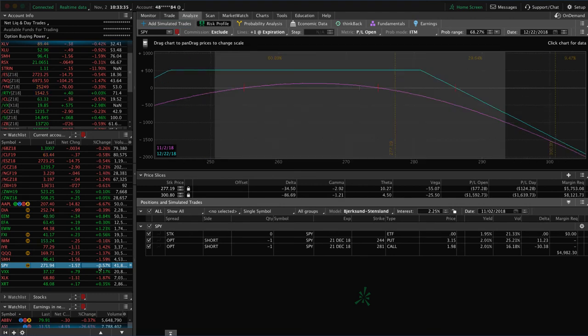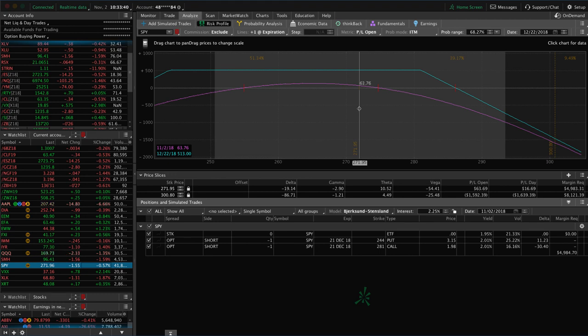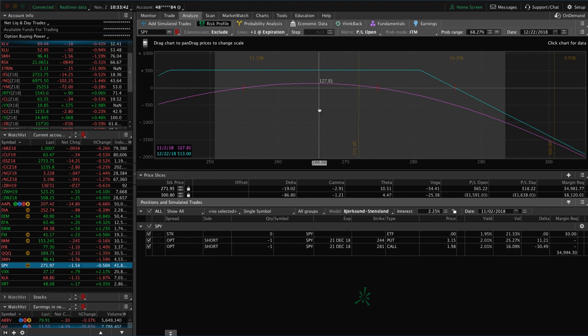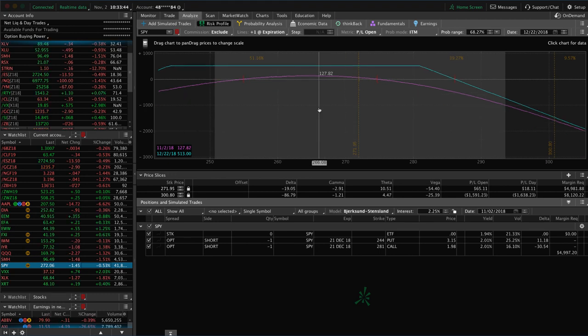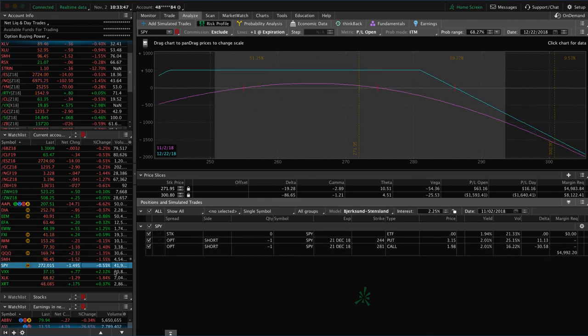SPY. We've got a short strangle on in SPY. Got a little bit of profit there, but not quite enough to take off. If we get a little bit more downside and then a little bit more time to pass, hopefully we'll be able to book a profit there.